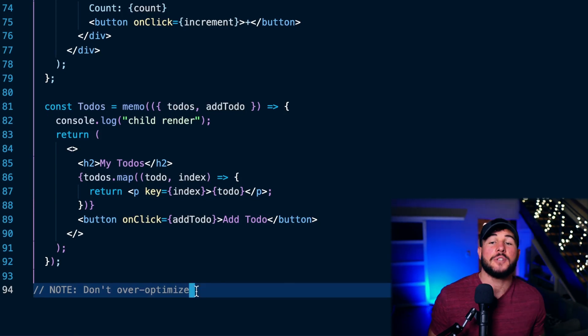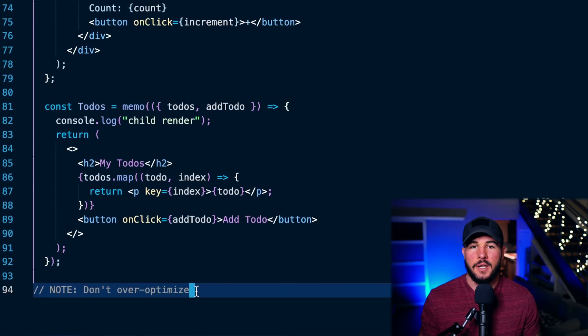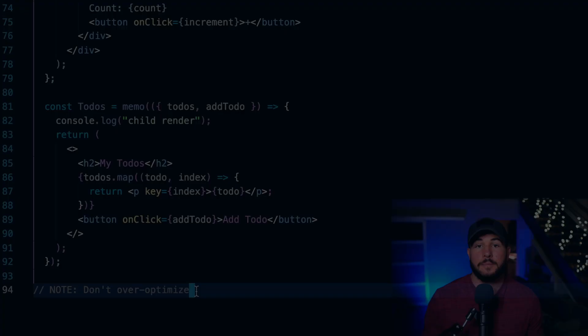I hope you enjoyed this video and learned everything you need to know about the useCallback hook — see you in the next one.